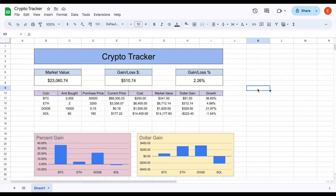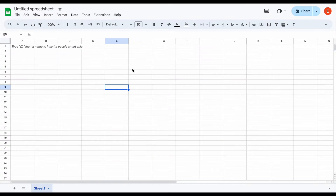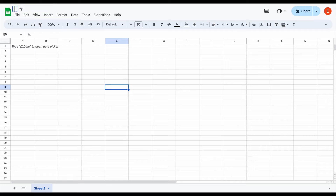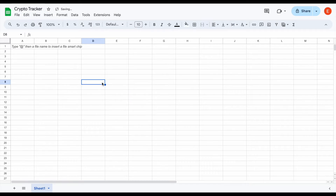Like always, you can download any of my spreadsheets at tickerdata.com at the link in the description. So let's go ahead and jump into it. The first thing I'll do is just type in 'crypto tracker' to give this spreadsheet a title.